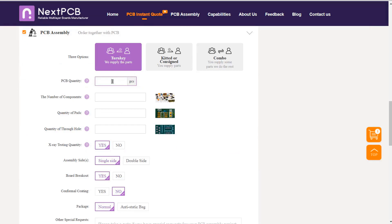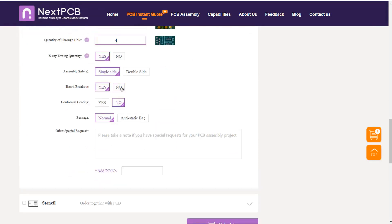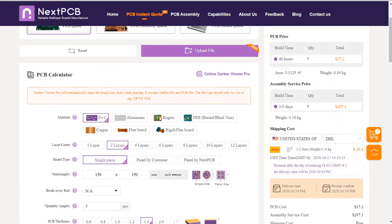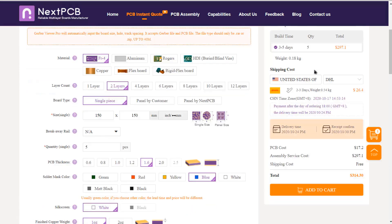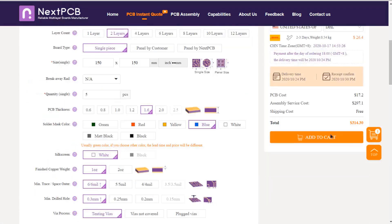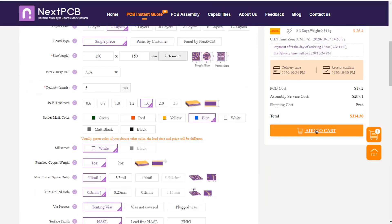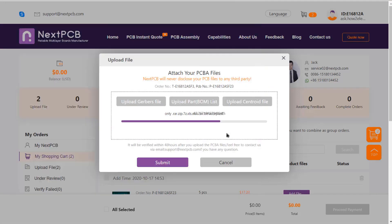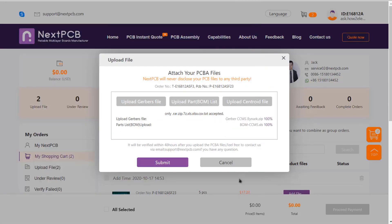select quantity, number of PCB, quantity of through holes, number of pads, x-ray testing and go to place the order. Now you can see the shipping charge is zero. Isn't it great? Now you can place the order by uploading the Gerber files and bill of materials.